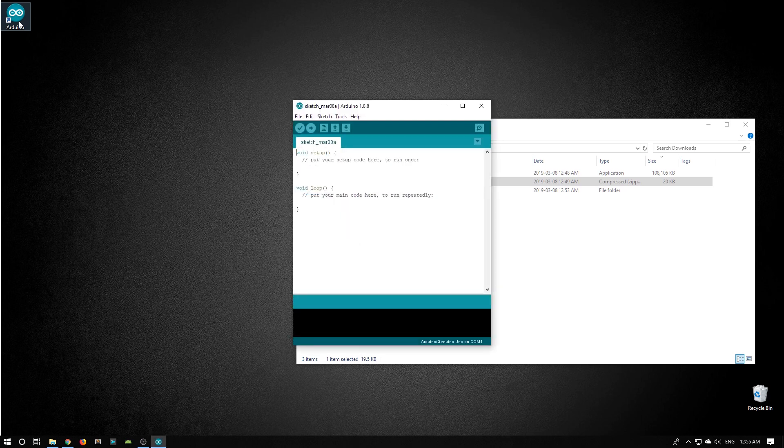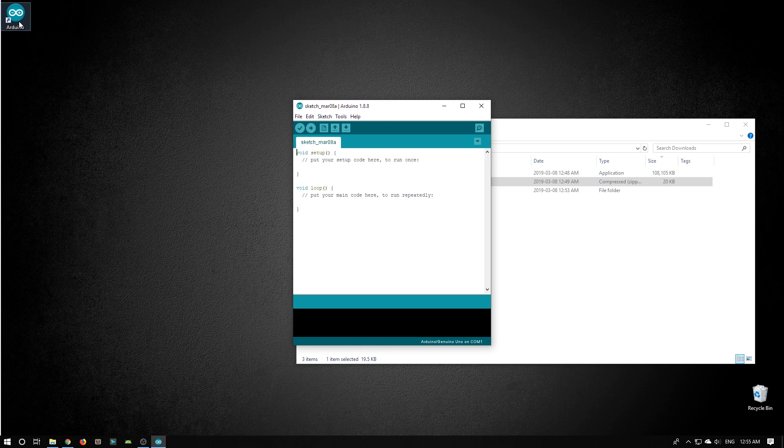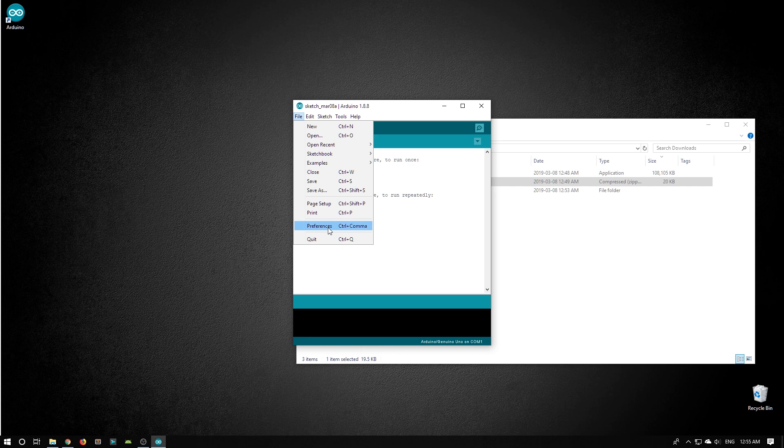What you're seeing here is a brand new empty sketch. A sketch is a program to run on the Arduino. We don't want to use this one. What we want to do now is change the default sketchbook location by going to the File menu and into Preferences.